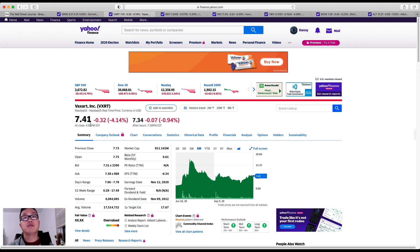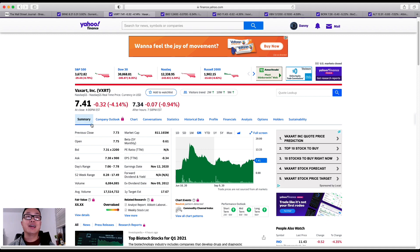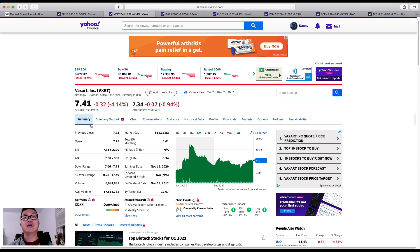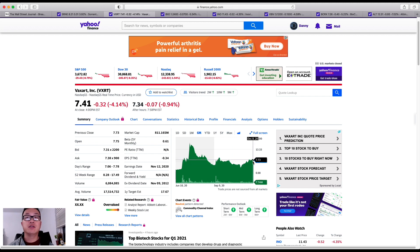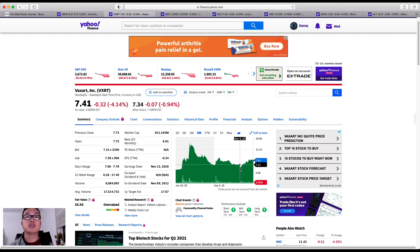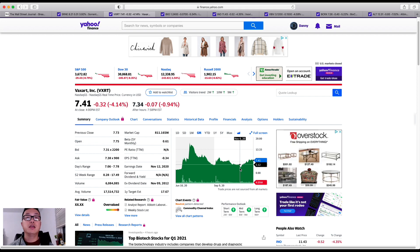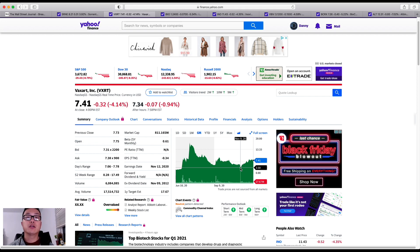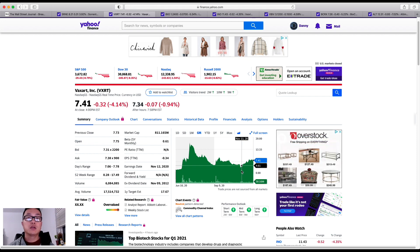This is Vaxart by the ticker VXRT. Now what I like about this company is the fact that it was able to bull run all the way up from its low of like $3.50. Now it's gained like a hundred percent. Of course today we saw a downturn, but from a performance outlook I do feel like from a short, middle, and long-term perspective this company will grow.